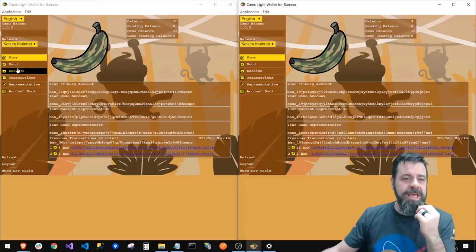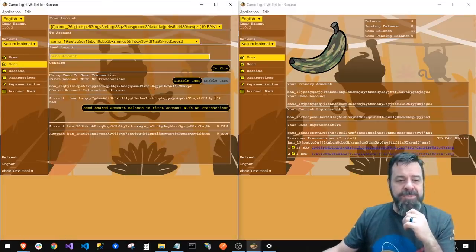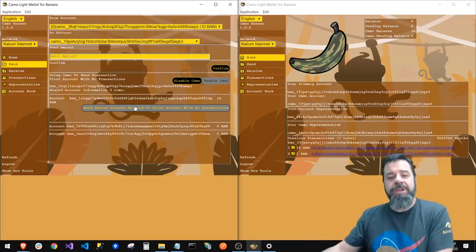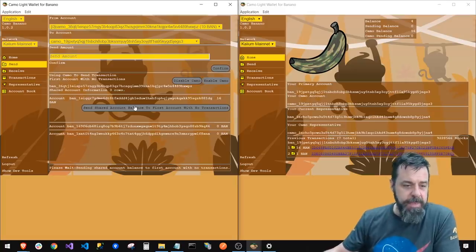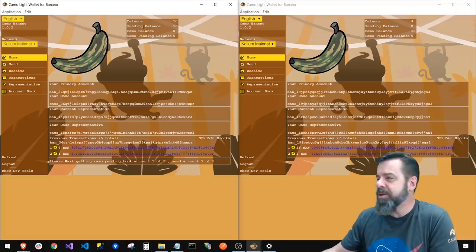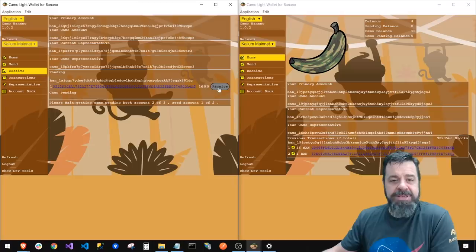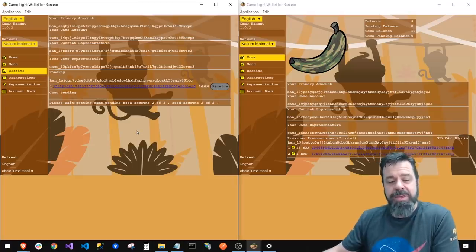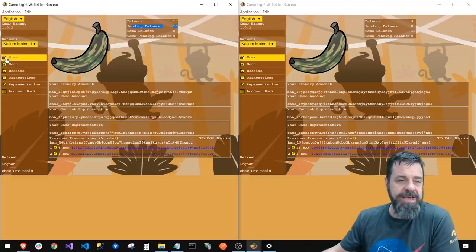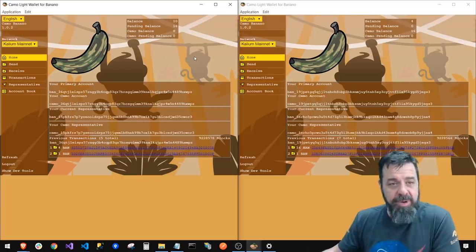Both parties have access to this shared account, but since it was sent to this person, they go to Send and see the 16. They click 'Send shared account balance to primary account' — booyah! In a moment it moves to the pending balance. Now with this wallet I go to Receive and collect that 16 on the main account. And there we go — 16 received.